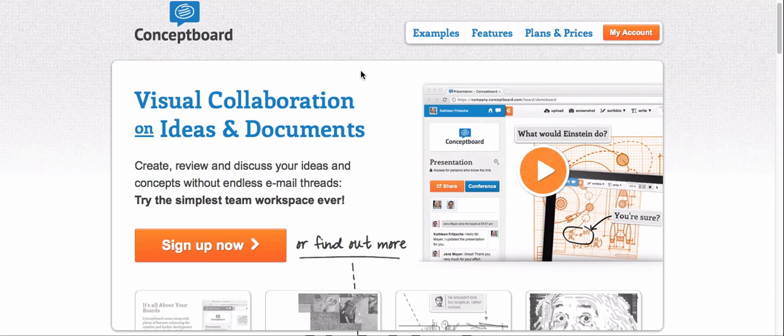Imagine Conceptboard as being your online whiteboard or your flip chart in the cloud. It's the place where you join with your peers and collaborate on ideas, documents, or brainstorm about different things — all done online, all done in real time, but also asynchronous.